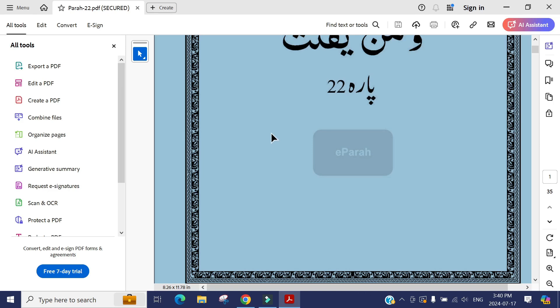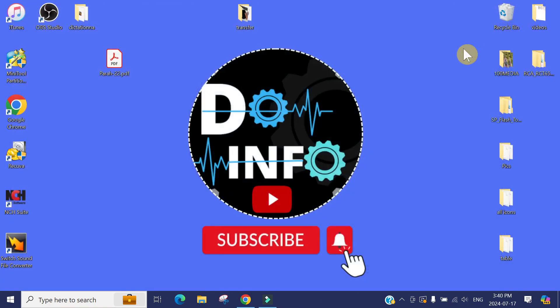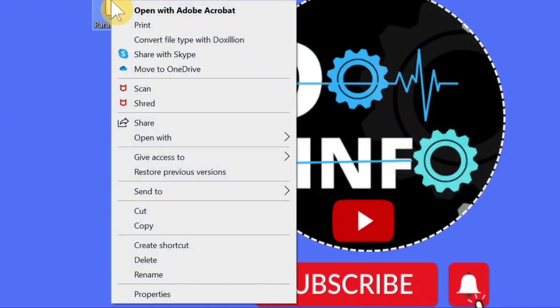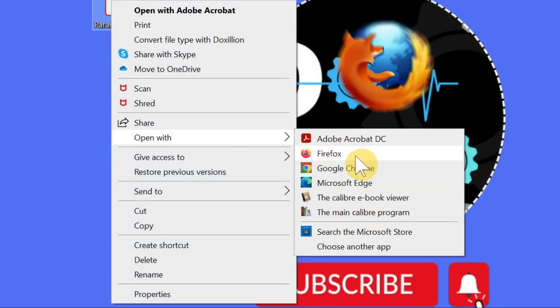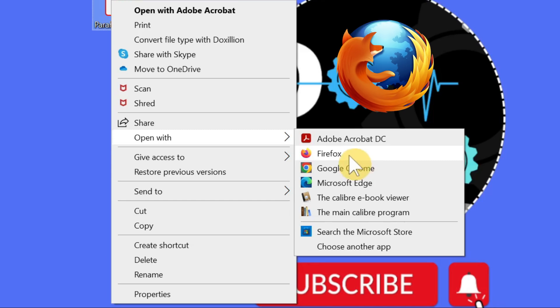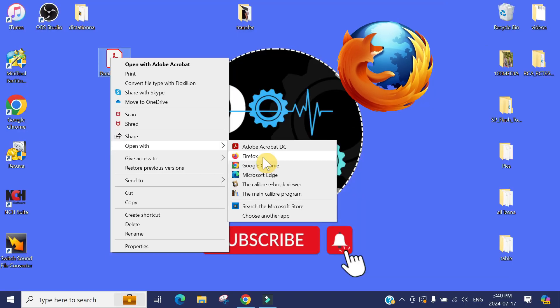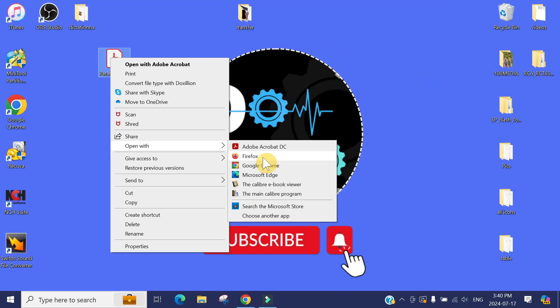But if you right-click on the document, go to 'Open with,' and open the document in Firefox. If you don't have Firefox browser installed, just install it. It's a really good browser.